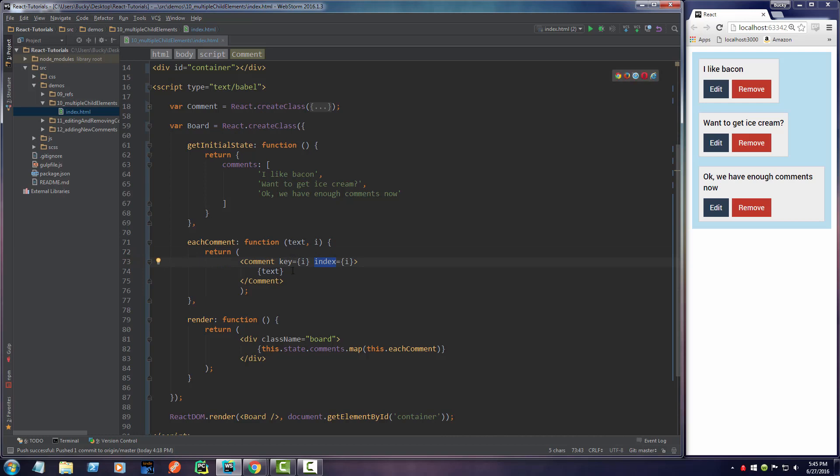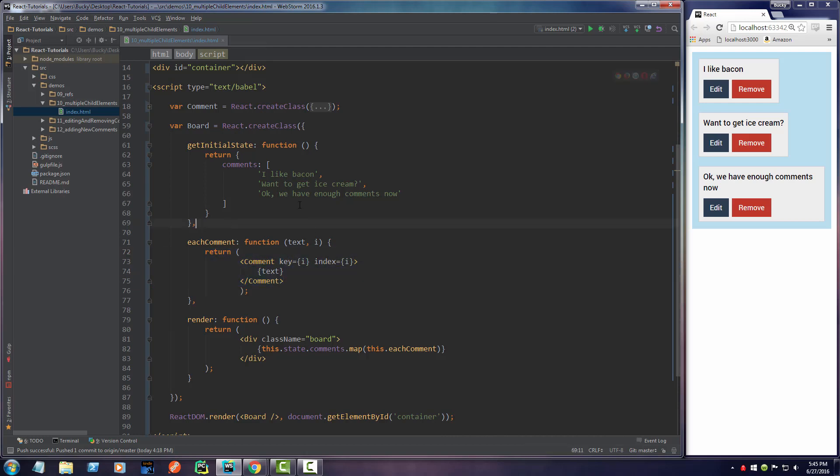A couple other things I want to mention - you know that whenever you use properties, a property basically allows you to pass data to the child component.